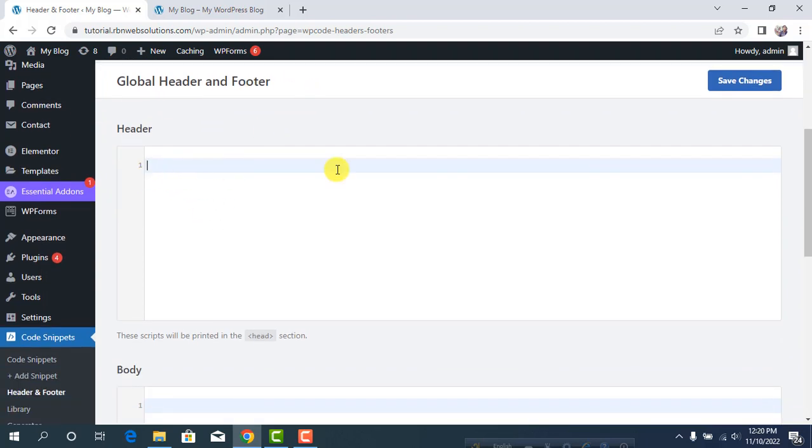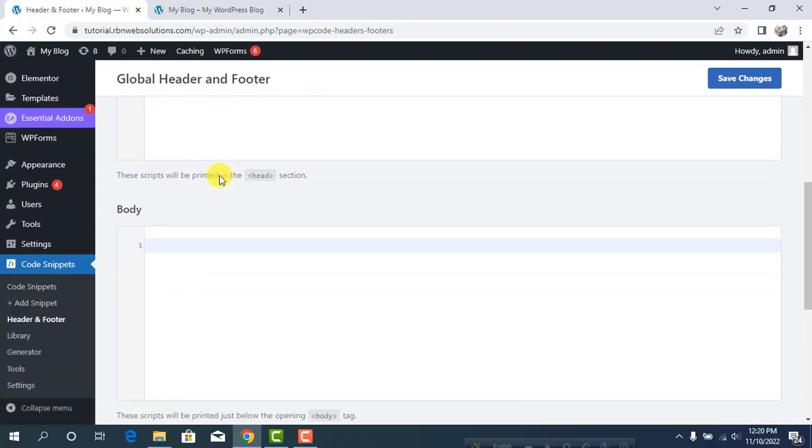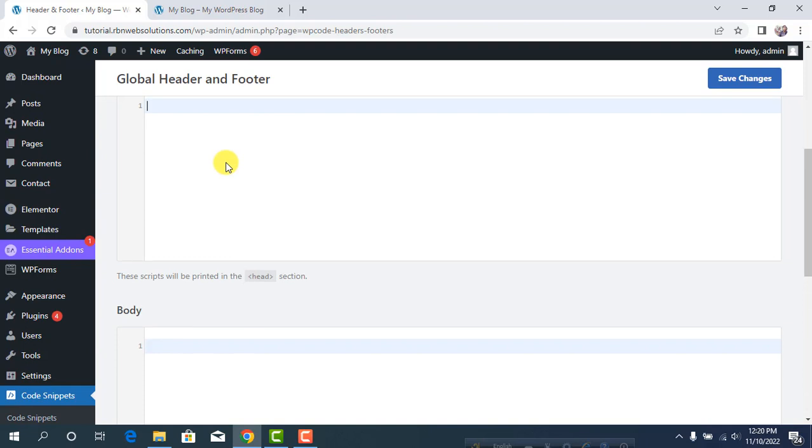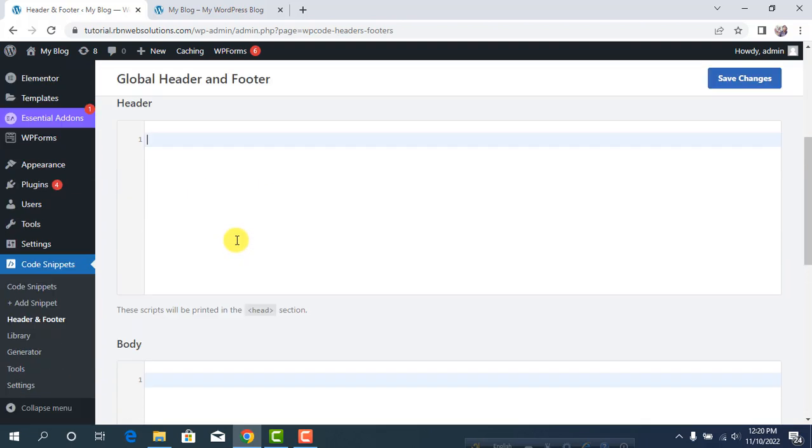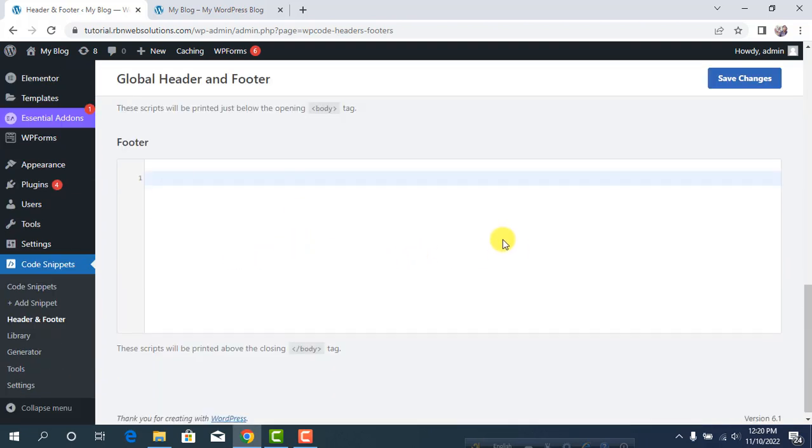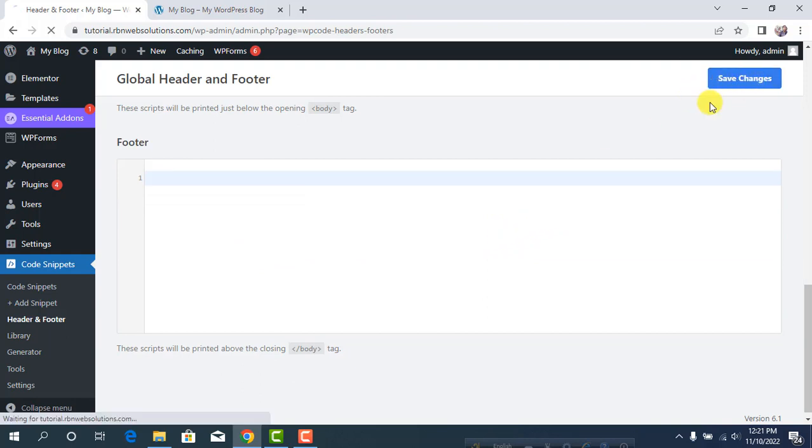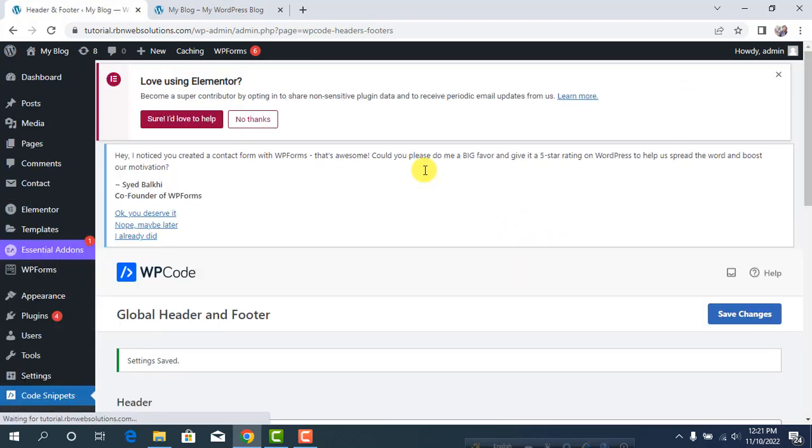Put your codes where you need them - header, body, or footer. You'll get three options. After that, click Save Changes and your code will be added automatically.